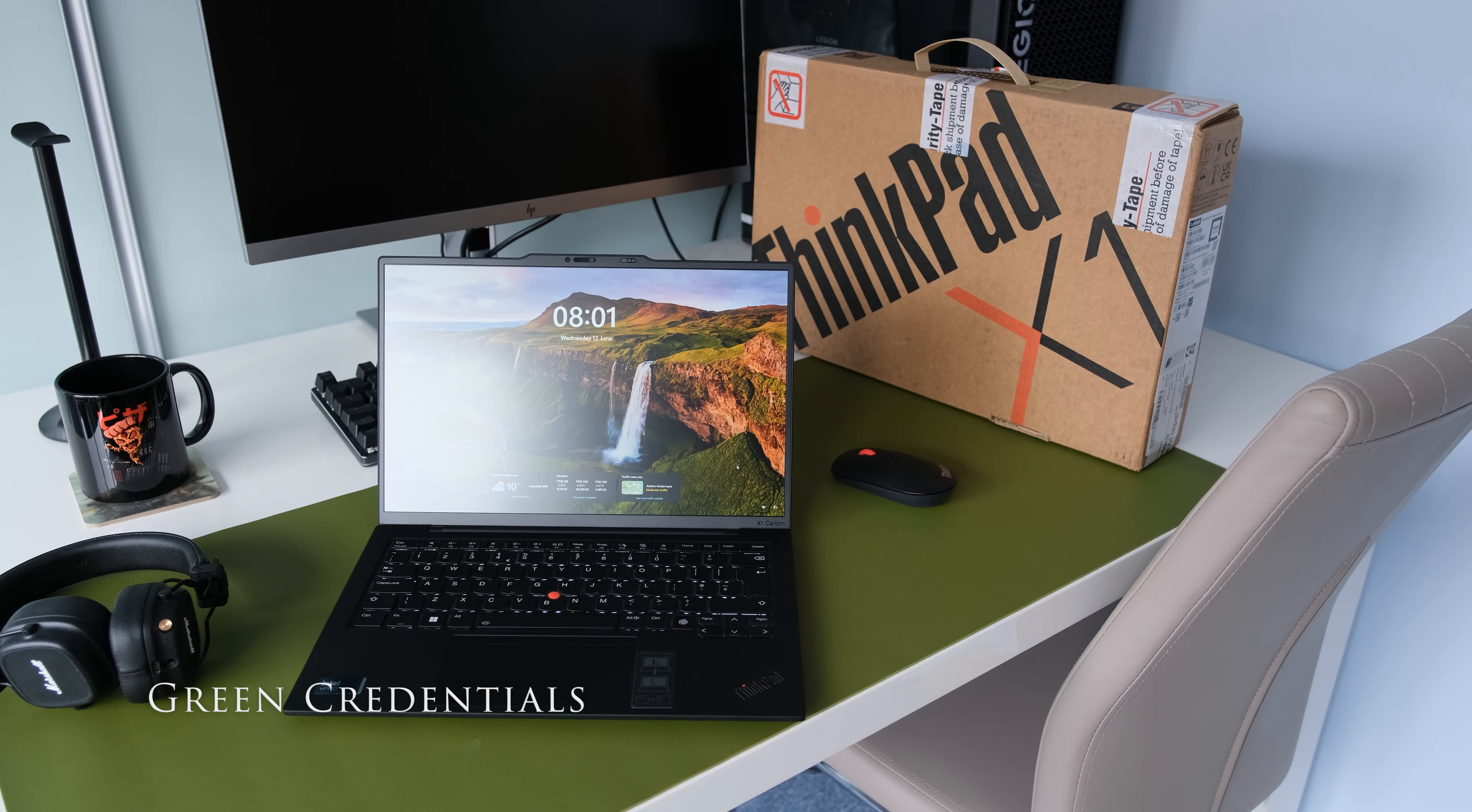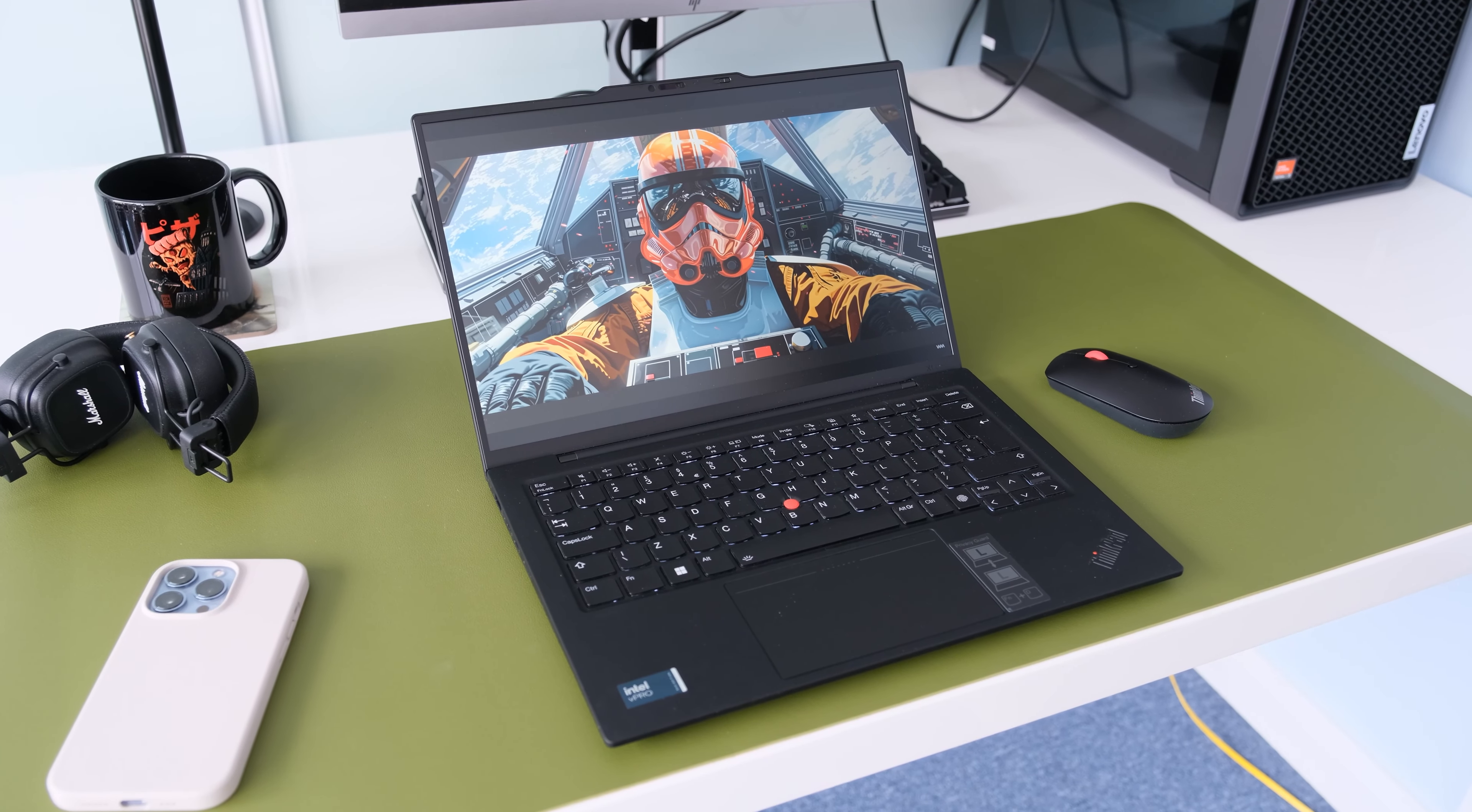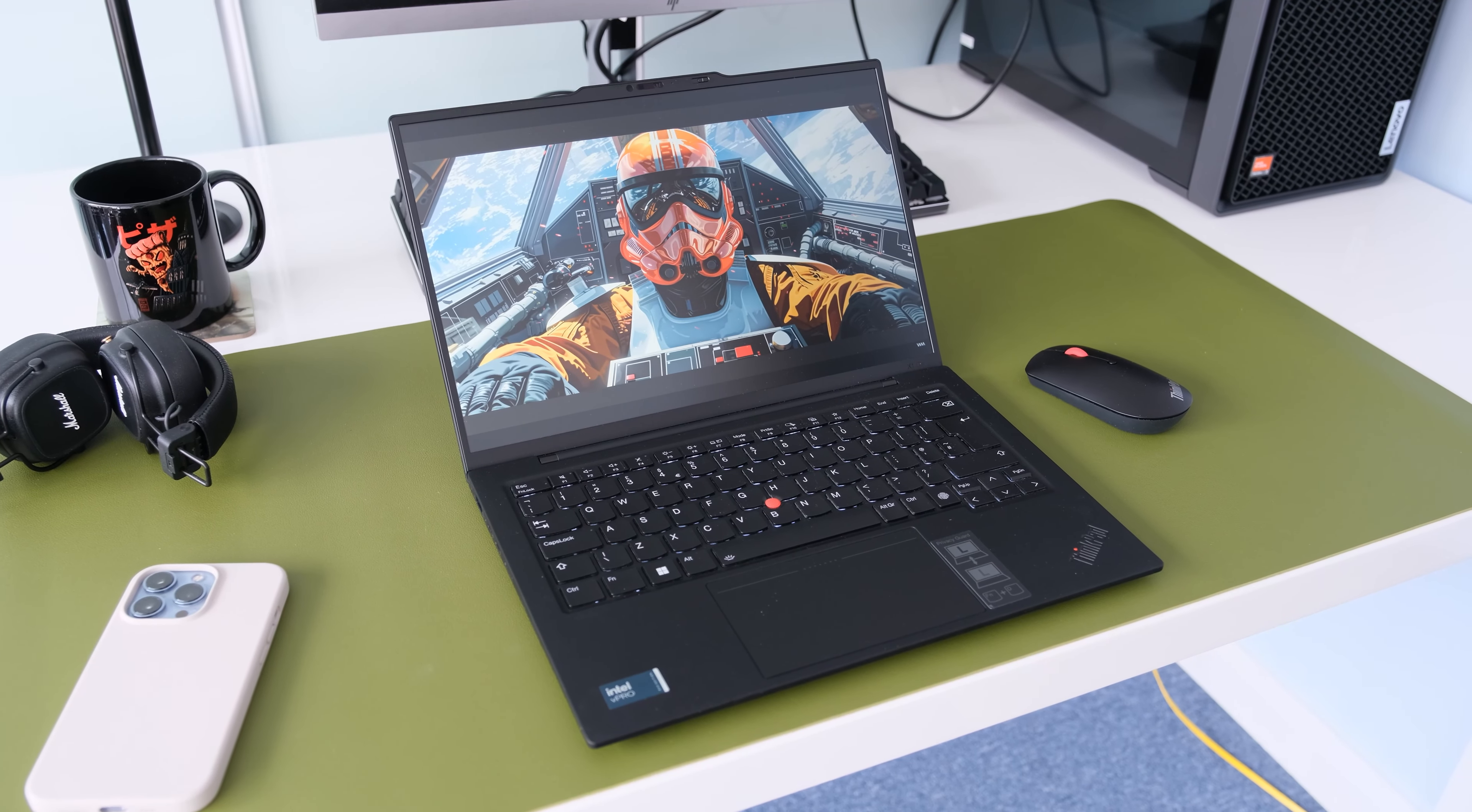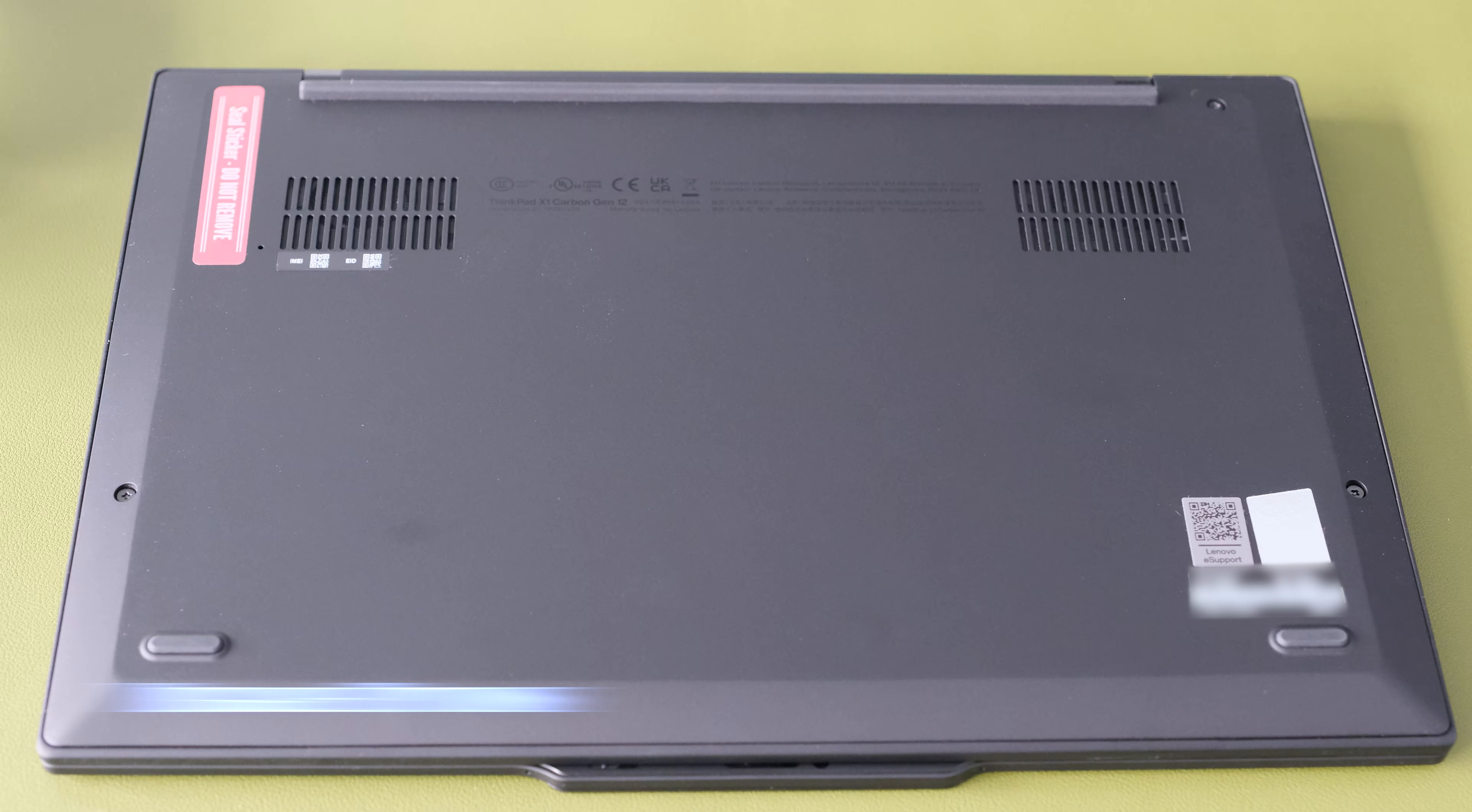The X1 Carbon Gen 12 has numerous recycled materials used in its chassis and packaging, giving it a very good green thumbs up. Here's a list of what has been used.